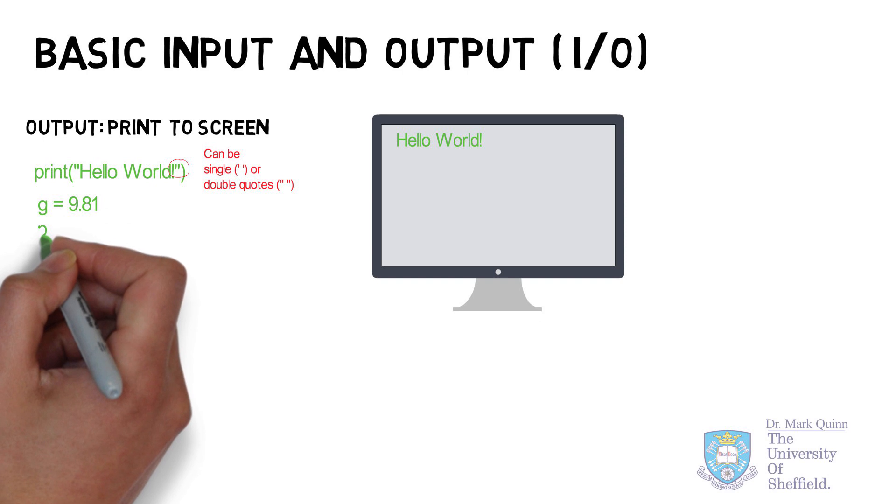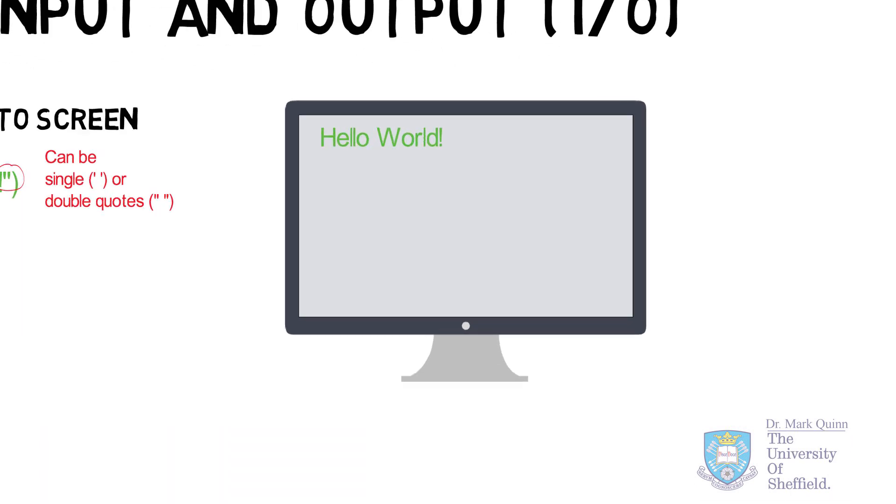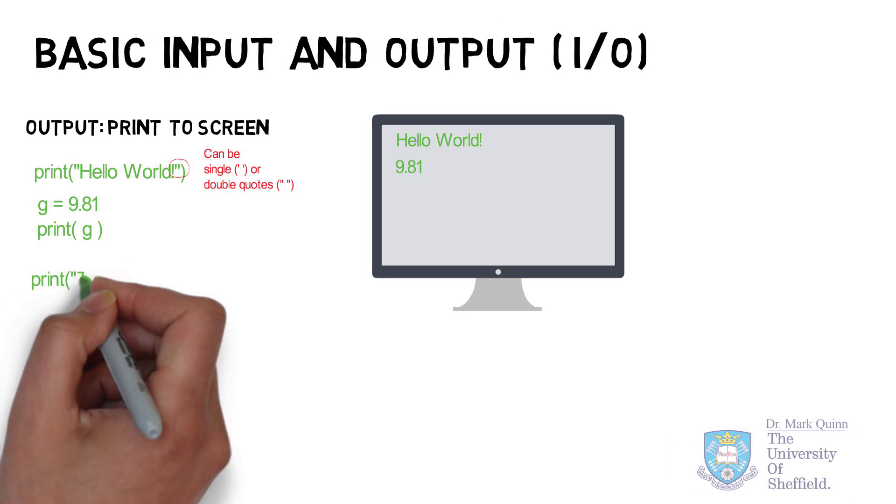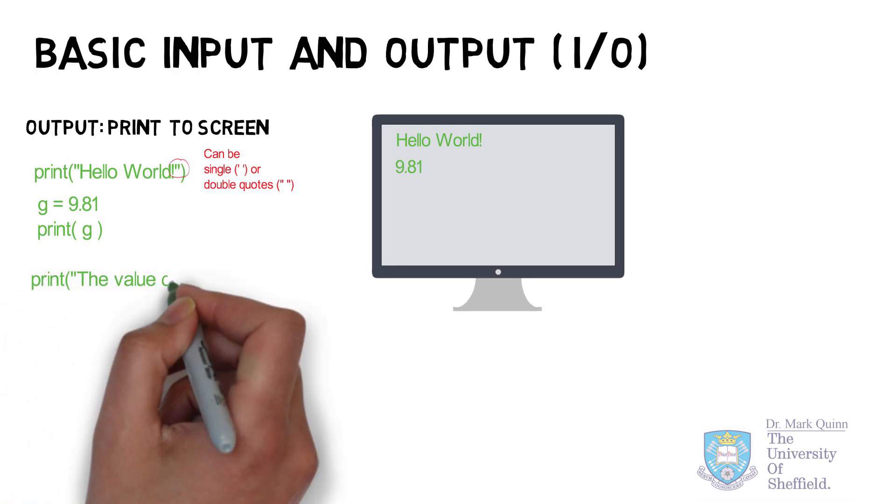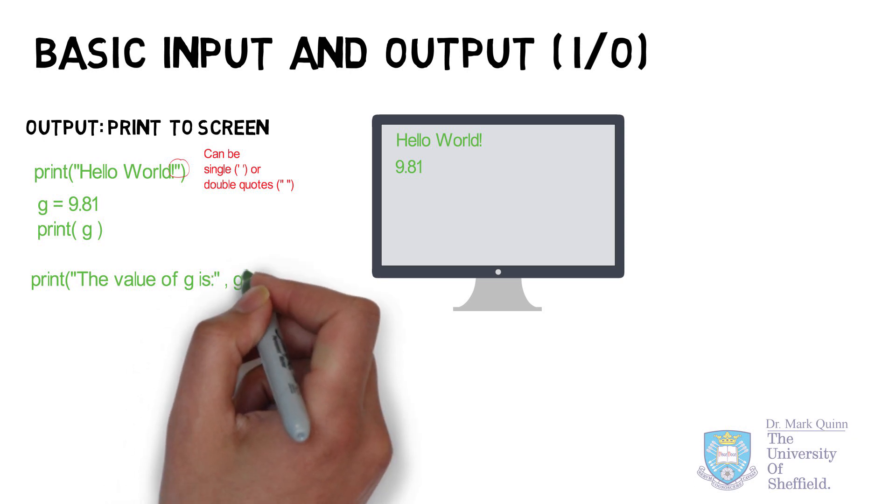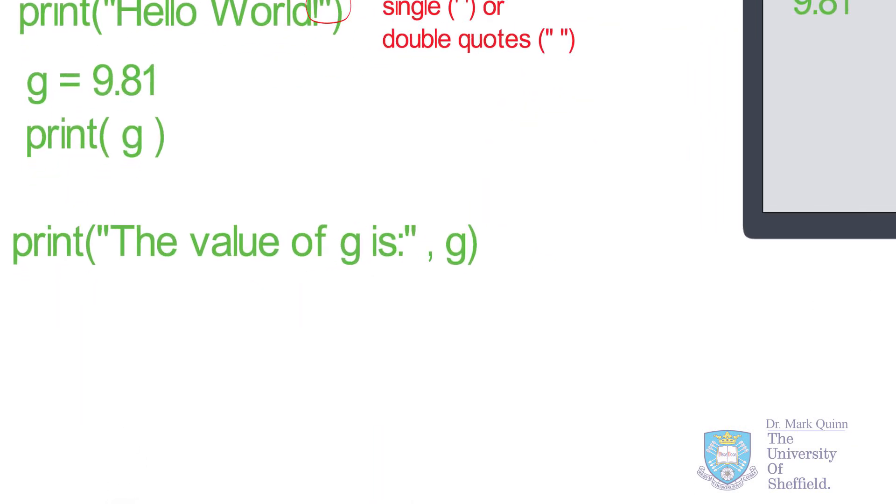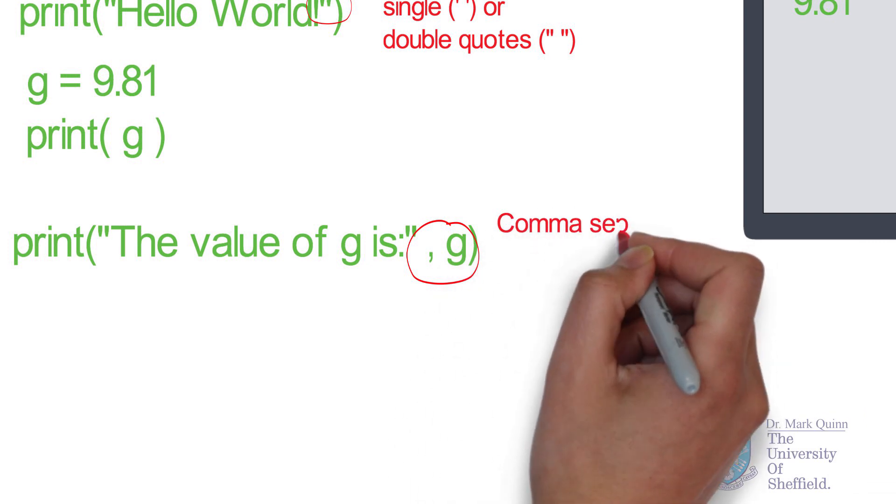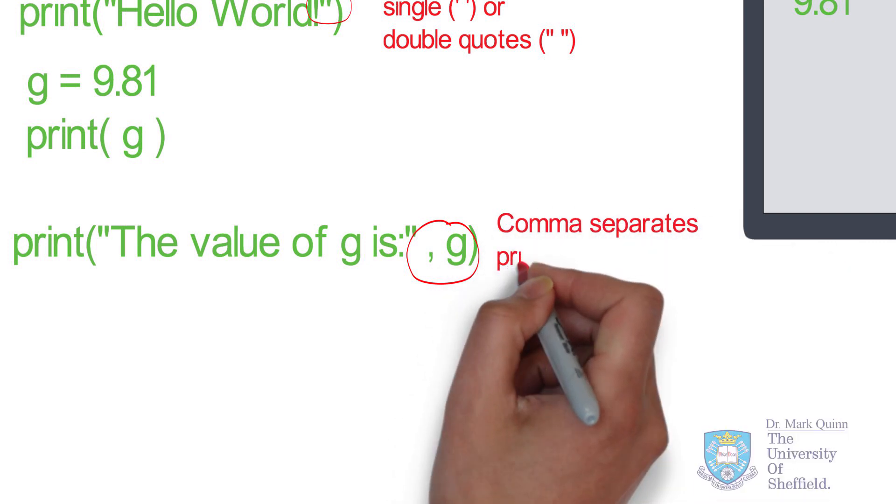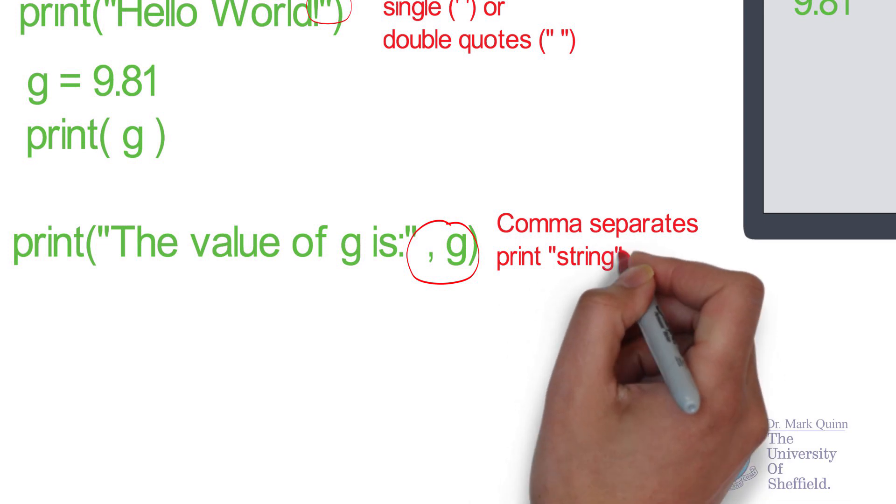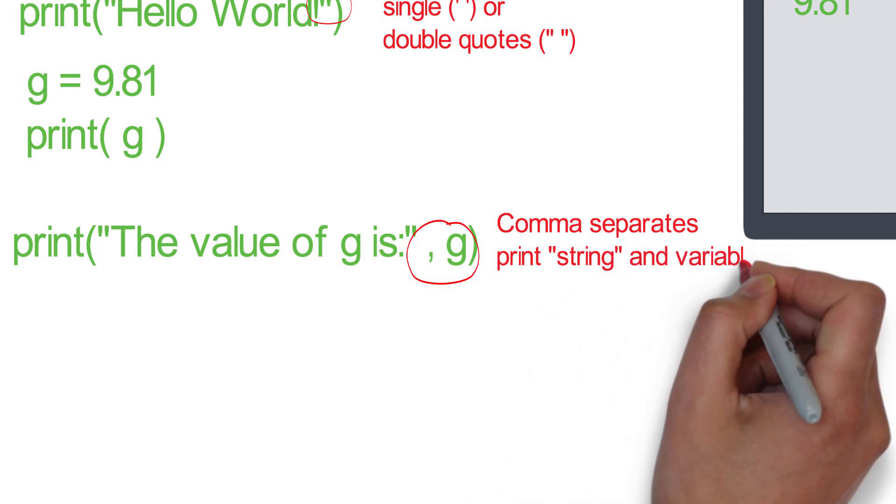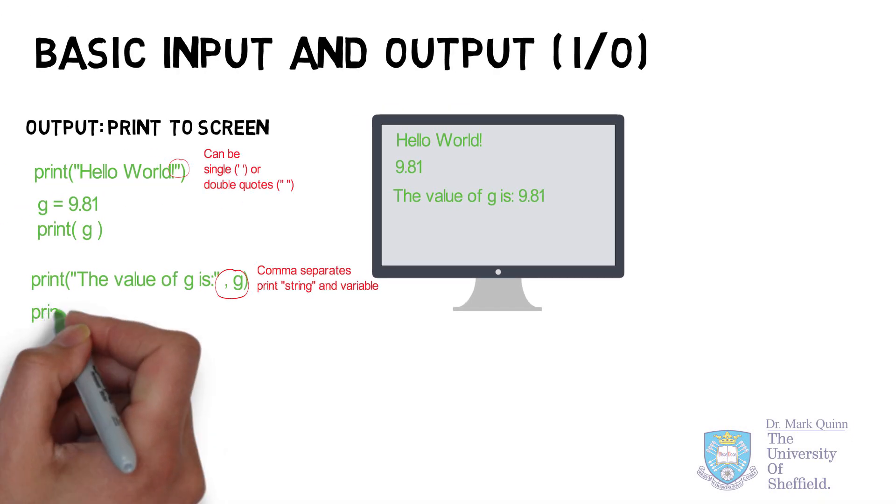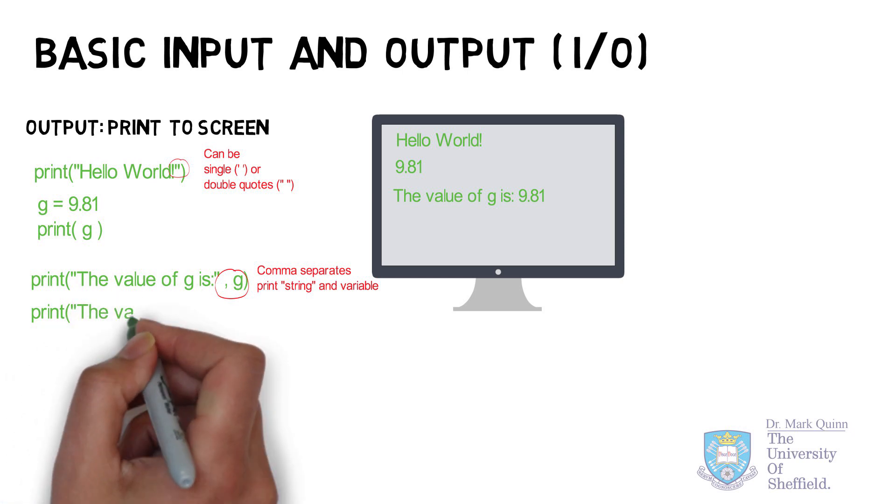Next, let's define a simple numerical variable and print its value to screen. In this case, g equals 9.81. That's quite straightforward. Next, let us print a text message with the value to explain what it means. Notice here that the variable is separated from the text string by a comma. This is very important.